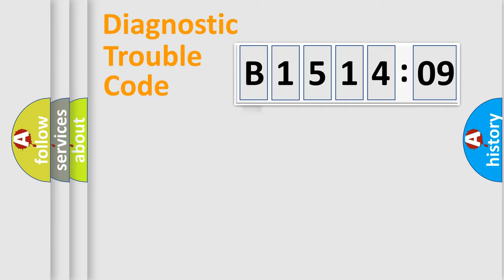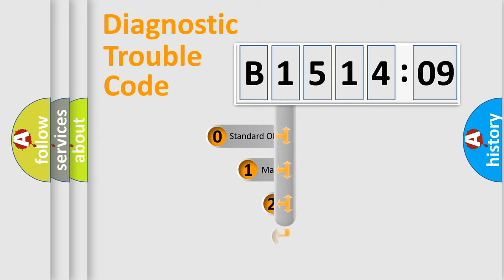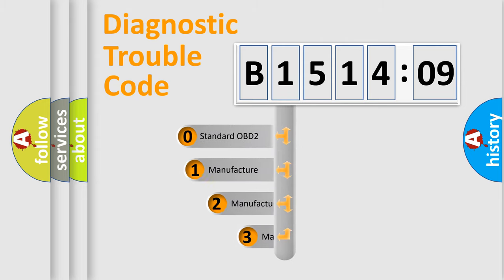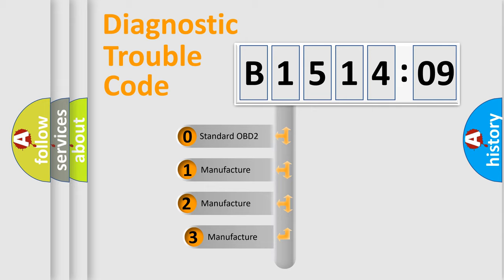Powertrain, Body, Chassis, Network. This distribution is defined in the first character code.